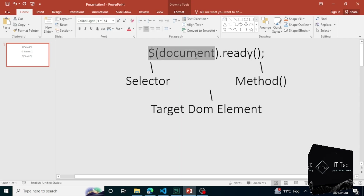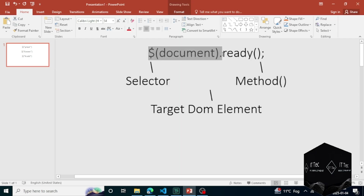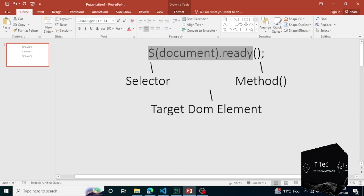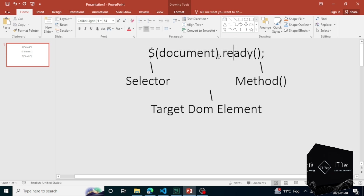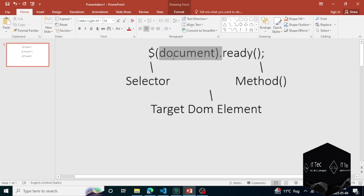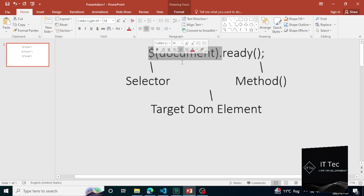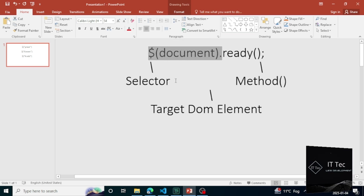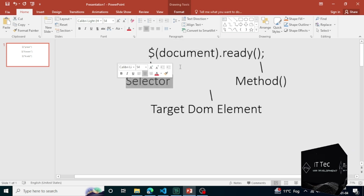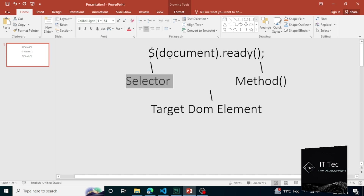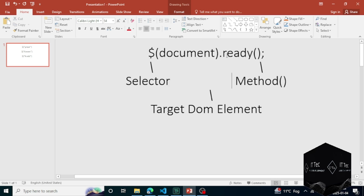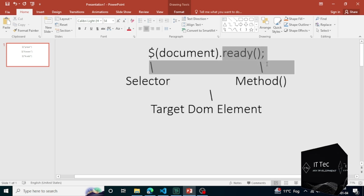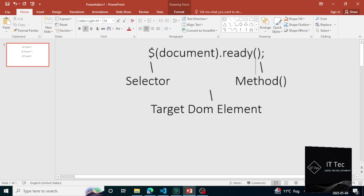Today we learn about selectors. I told you how we write the basic sentence of jQuery. There I told you that with the dollar sign, written in blue text, we call it the selector. And on the right side of the dot, we call it the method, which is our selector.